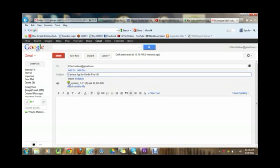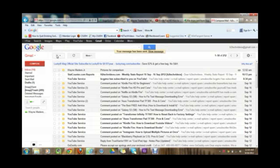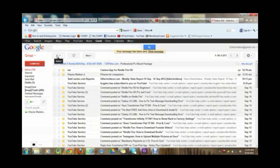Alright, so now the file is fully attached and we see it right here and go ahead and hit send. Now we are going to jump back to our Kindle Fire.